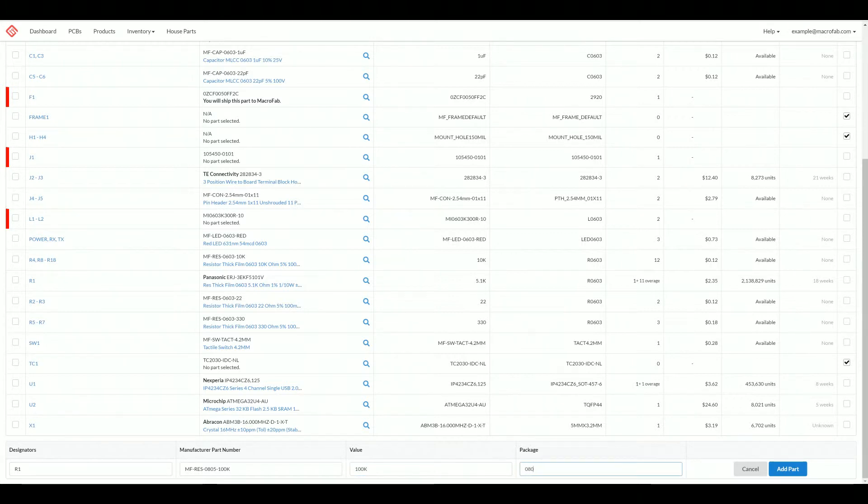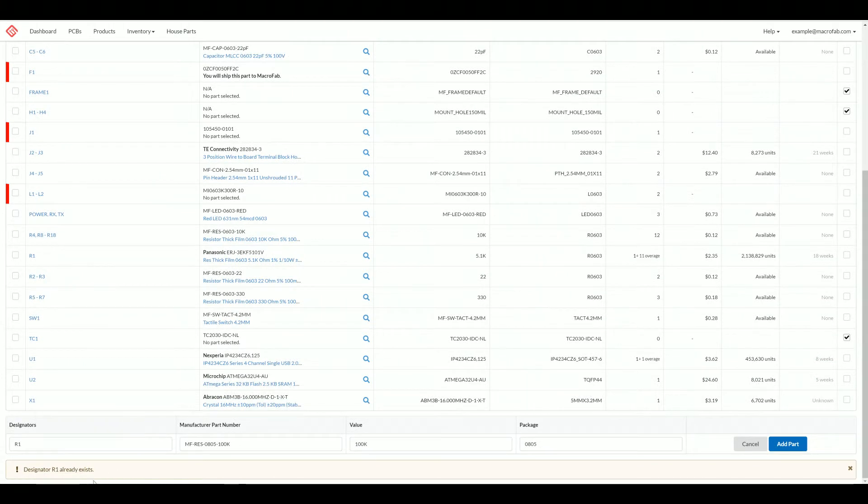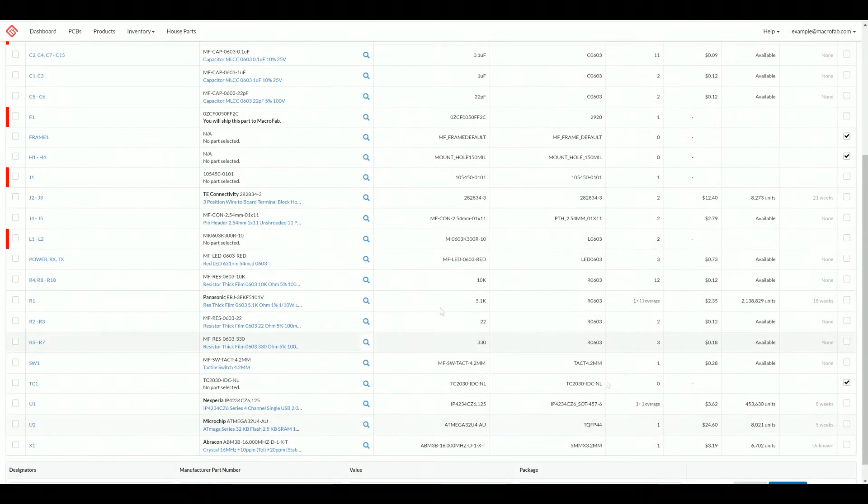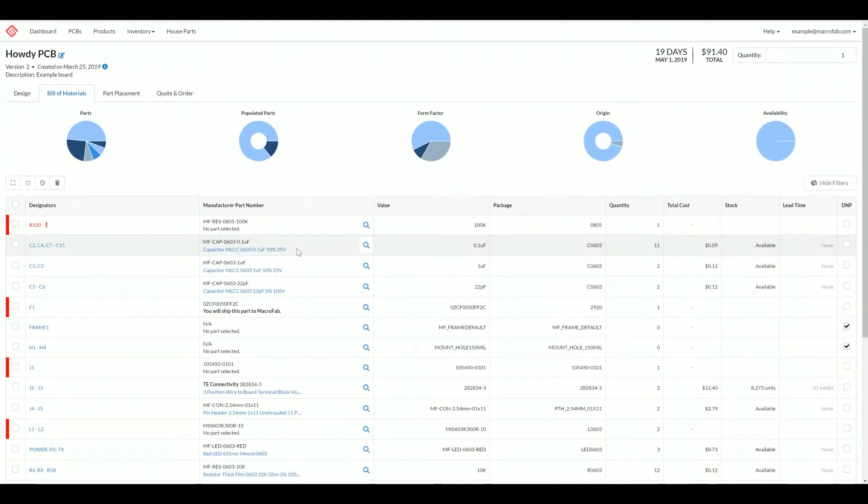It's going to complain about how the designator already exists. So let's go ahead and make like an R100 because I know there's not an R100 here. It's added that to the build materials, but we're not done yet.